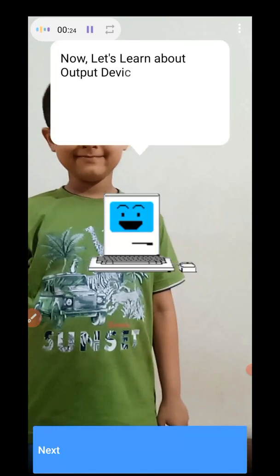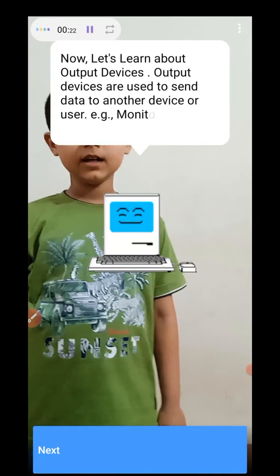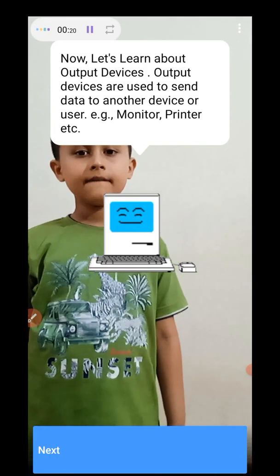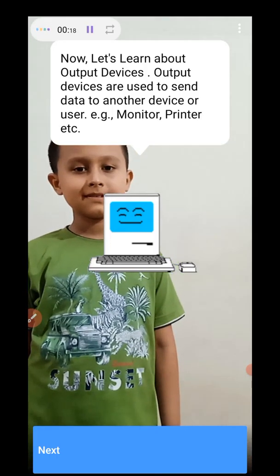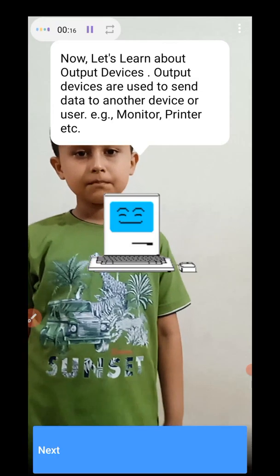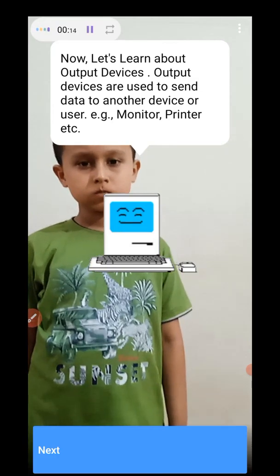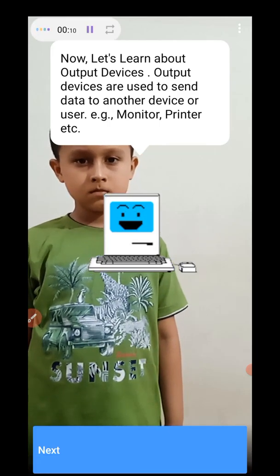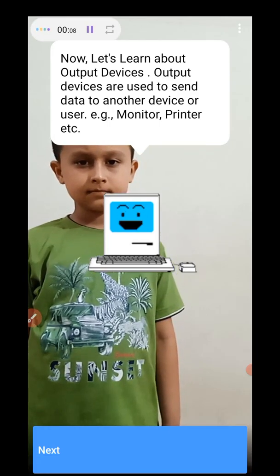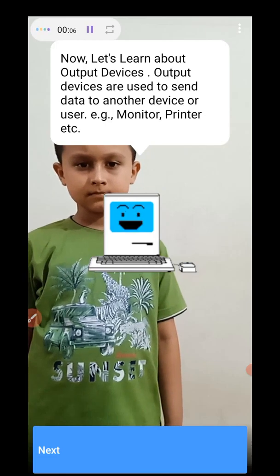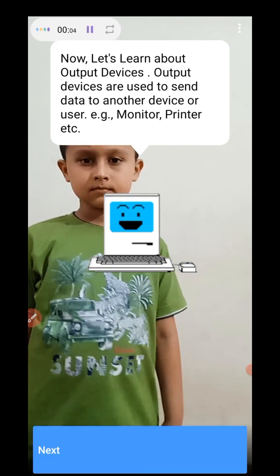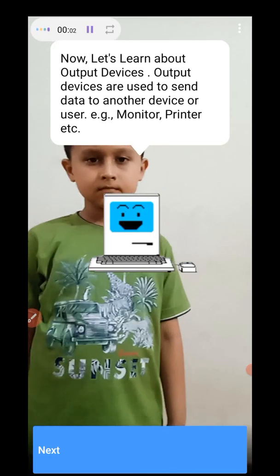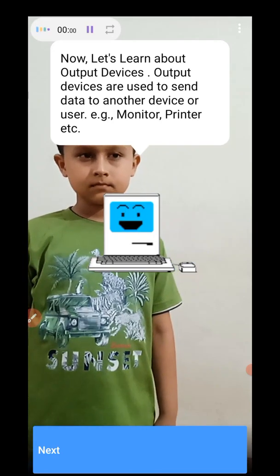That's all about input devices. Sivan, did you understand? Yes, I understand. Now, let's learn about output devices. Output devices are used to send data to other devices or users. For example, monitor, printer, and there are several others. Let's learn more.